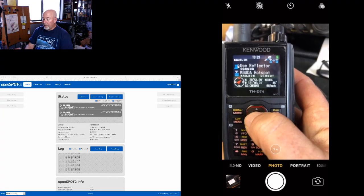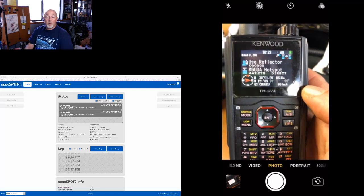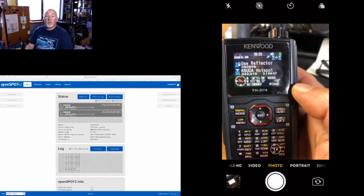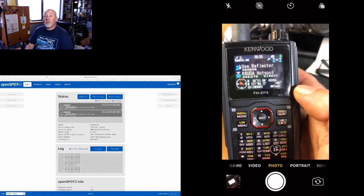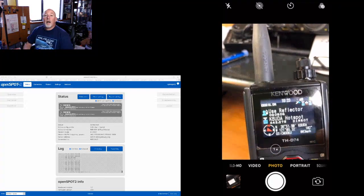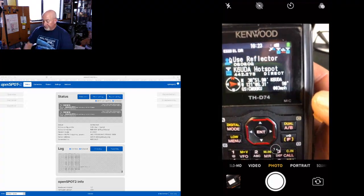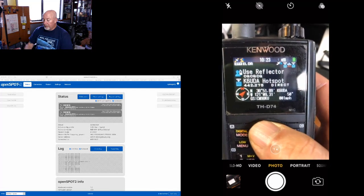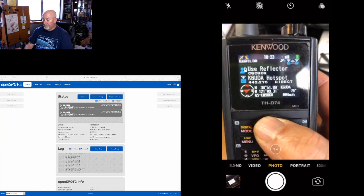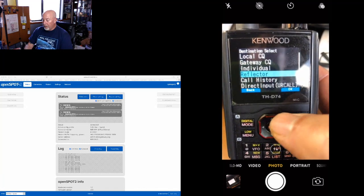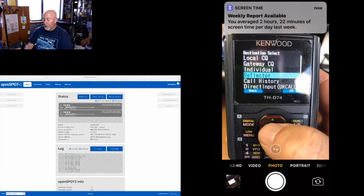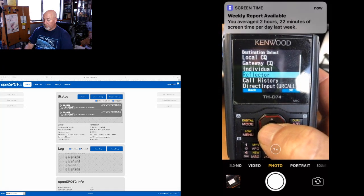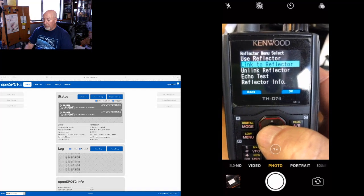I have picked that. If you guys want to see another video on how to program your D74 to include your OpenSPOT as a repeater, I will do that too. But anyway, so we are in the OpenSPOT repeater mode here, and now we're going to hit the up arrow and go to reflector.